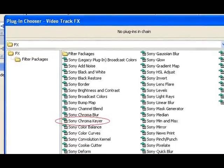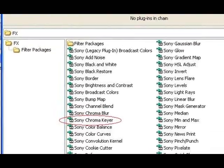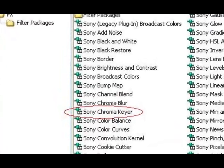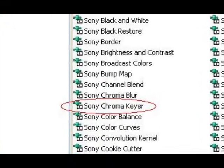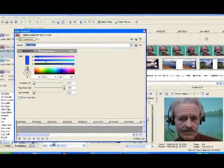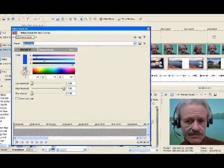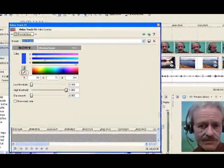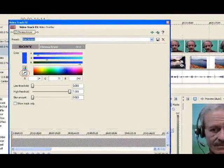After you select the FX icon, a plug-in chooser window will open with all of the specific FX options that can be employed. Find and select Sony Chroma Keyer. The Sony Chroma Keyer settings window will now open. It will open set up for a blue screen. You can select key colors from a drop-down menu.